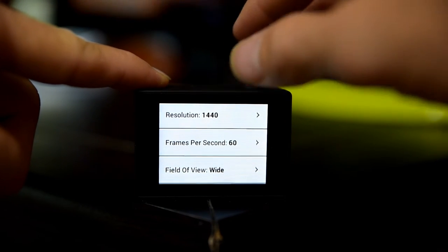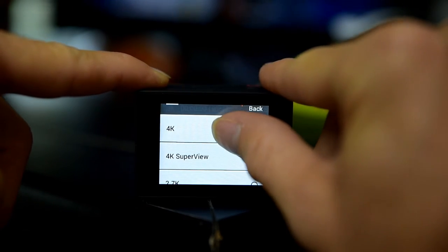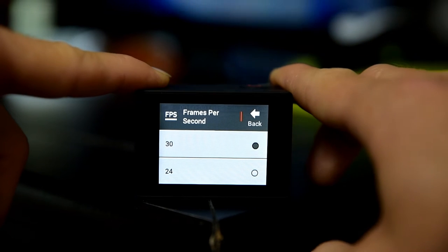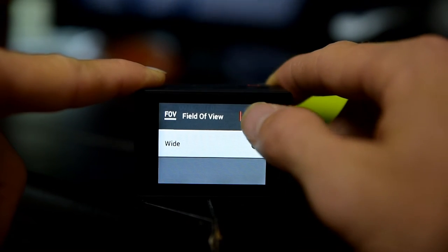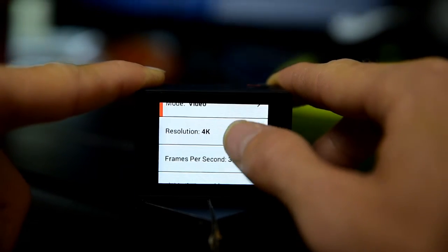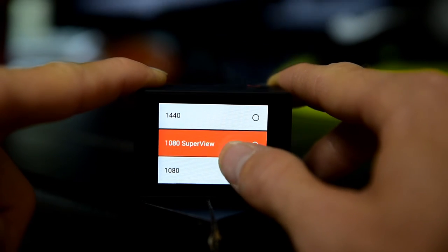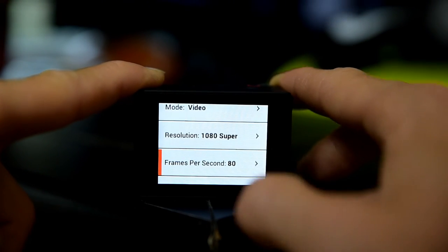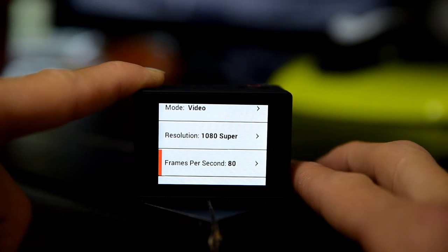First we're going to set the resolution — click and it gives us all our options. We'll go ahead and click on 4K, our highest resolution. Then go to frames per second — as you can see, all we've got is 24 and 30, so we'll stick with 30. Next, field of view — we only have wide as an option. So let's say we want a different field of vision. We go back to resolution and select 1080 at super view. Now we can go into frames per second and move it all the way up to 80. So we're shooting 1080 HD, super view wide angle, at 80 frames per second — great for slow motion.